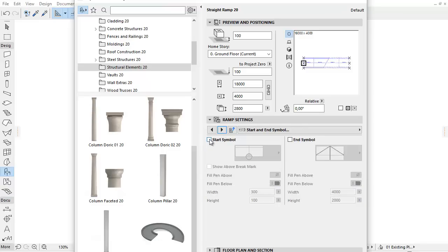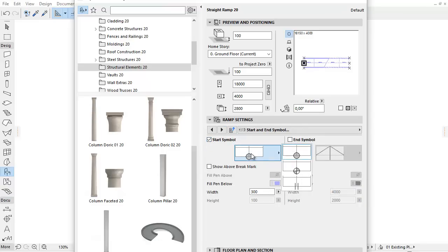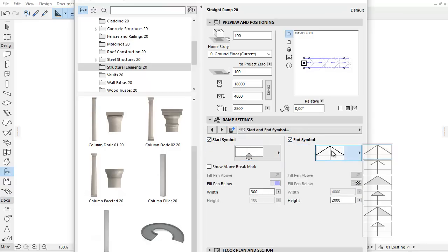On the Start and End Symbol tab page, similarly to the Stairs, you can activate and choose various symbols.